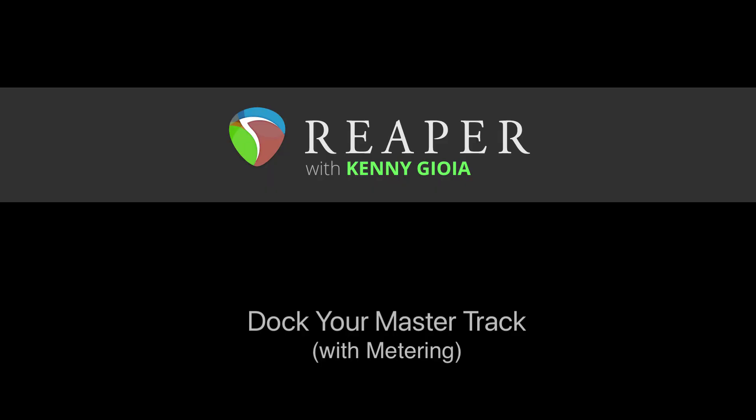So that's a very useful way to dock our master track in Reaper. I hope you learned something, hope you can use it, and I'll see you next time. Thanks!